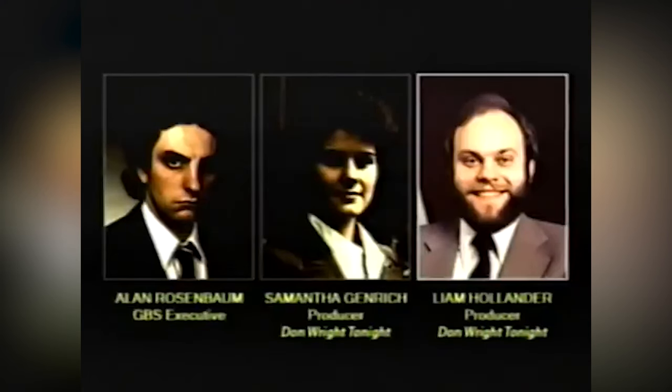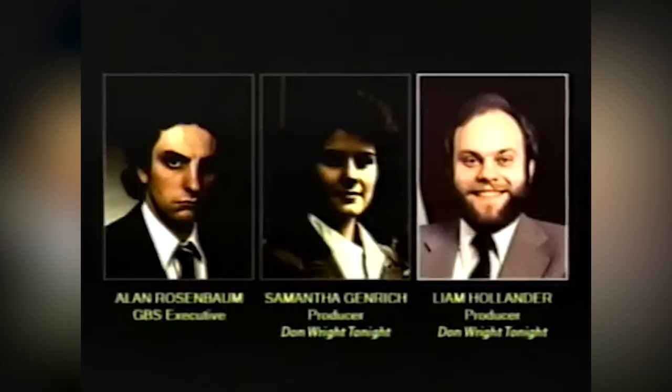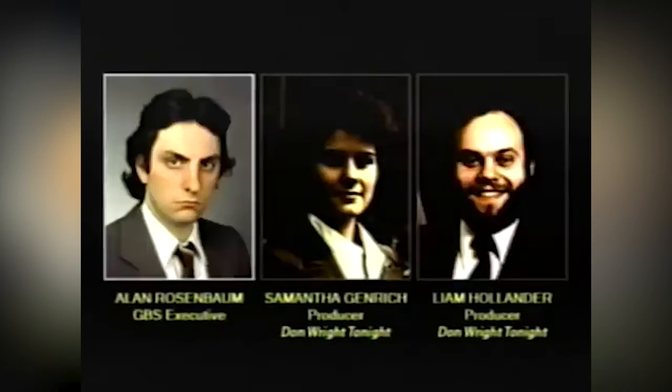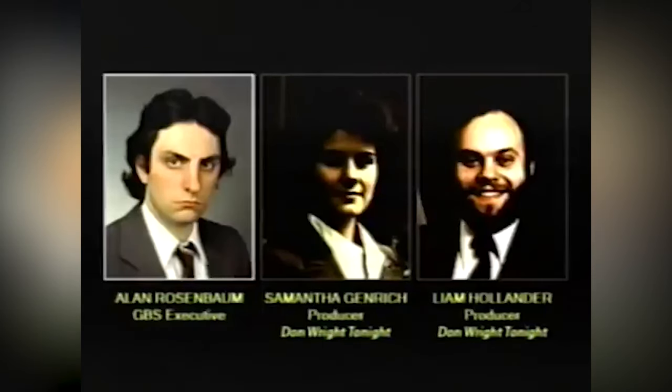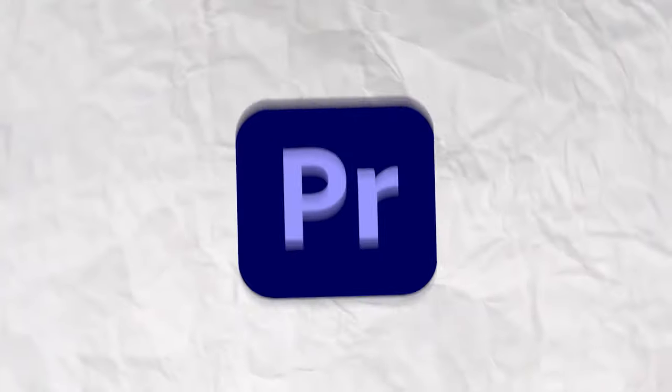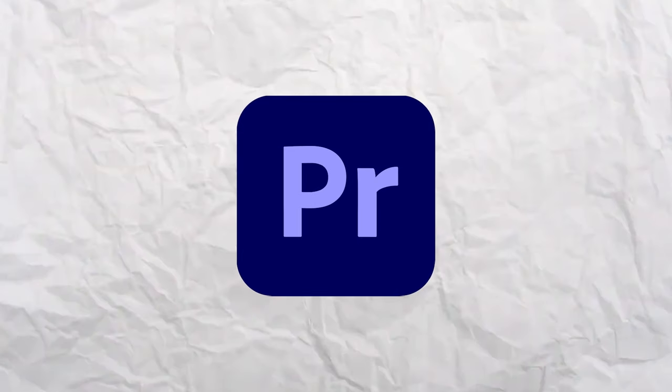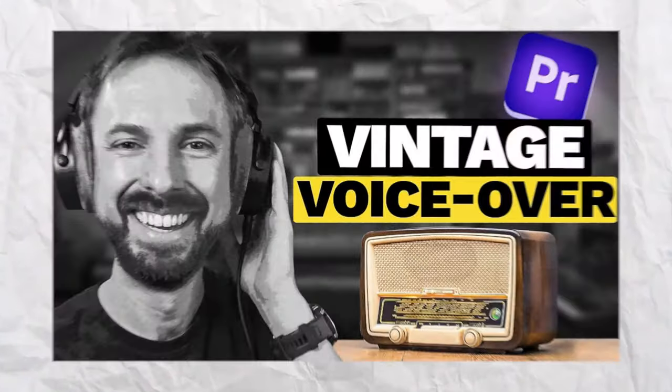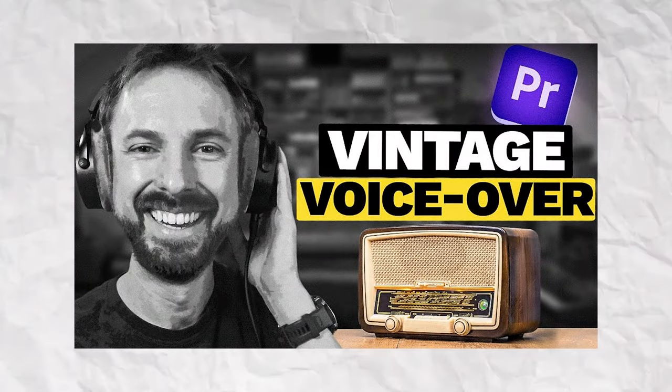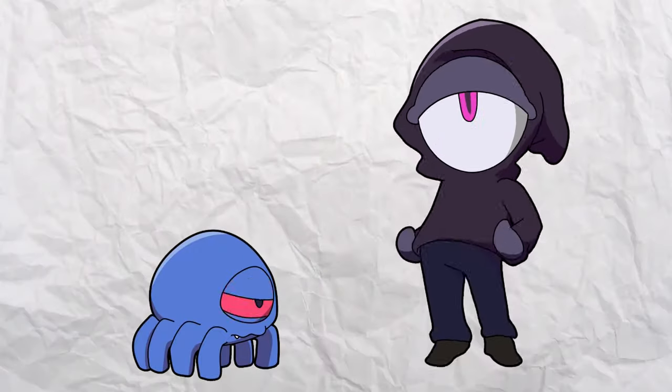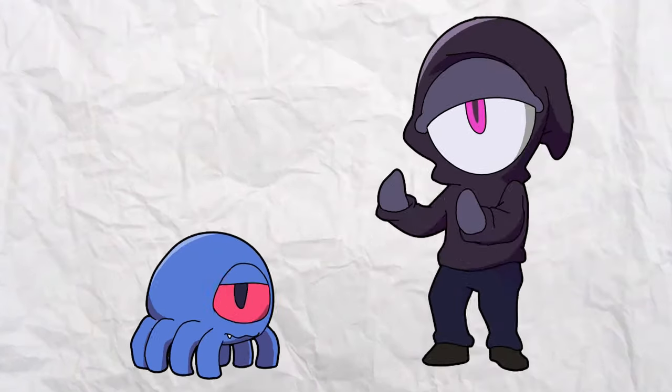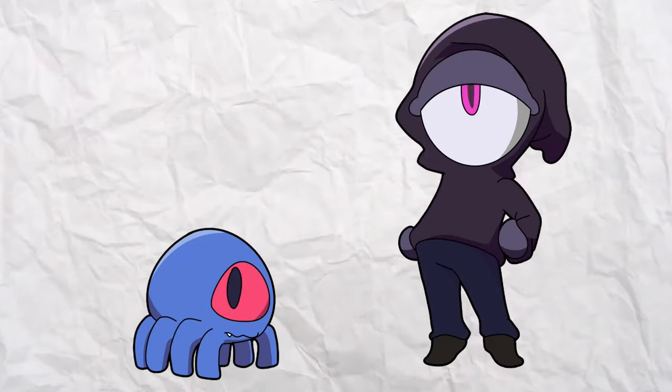I would recommend, at the very least, a light VHS overlay and some slight audio compression or background static. If you're using Premiere and would like to get fancy, I'll link a tutorial in the description that'll teach you how to make your dialogue quite convincing. Once your video is done, you're ready to post it.